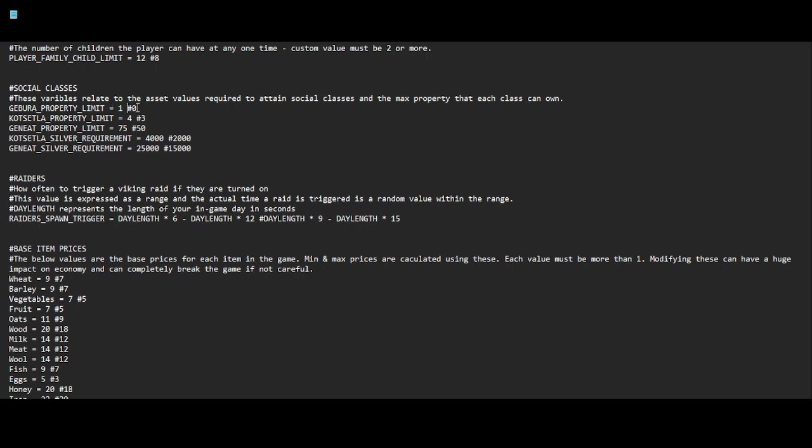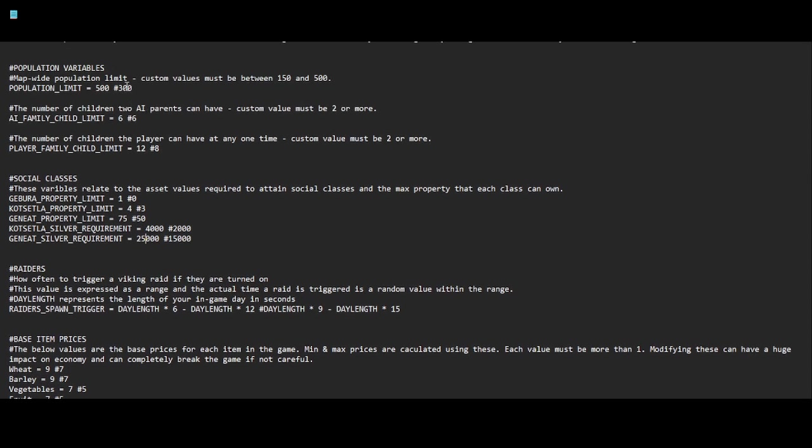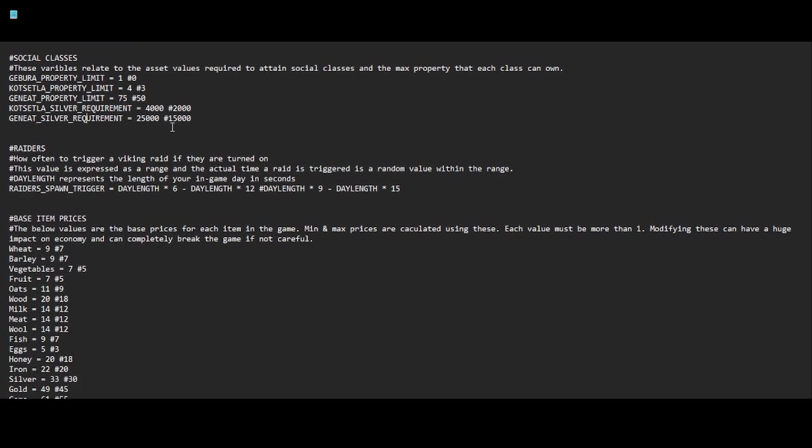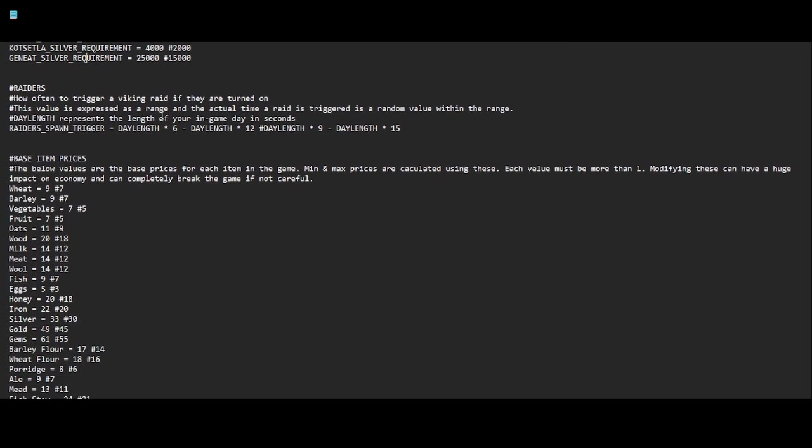Obviously you don't need a gold or silver requirement for Gebra since you start out literally with nothing. If you're a beggar class, I guess you might have a few gold. Kutsetla default is 2000, I set it to 4000. Same with the Geniat, I went from 15,000 on the default to 25,000, just because I noticed on my current playthrough with such a high population that there's a lot more Geniats. So I decided to make it a little bit harder for them to attain that class.